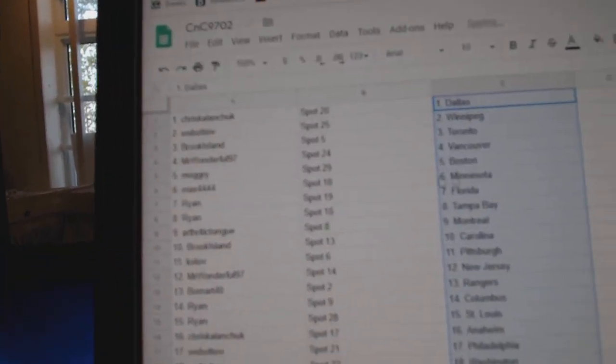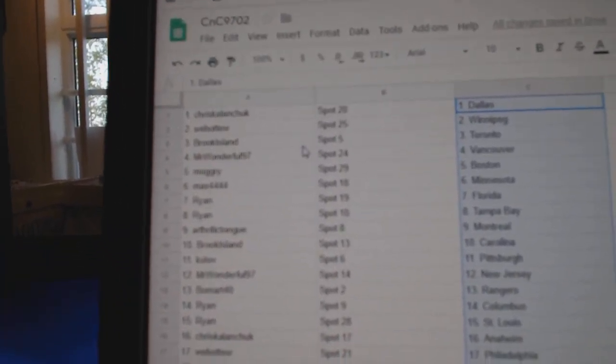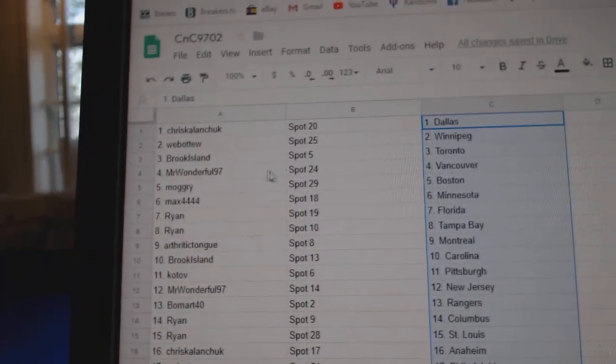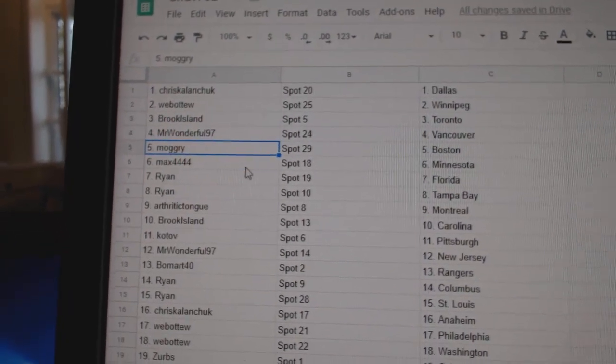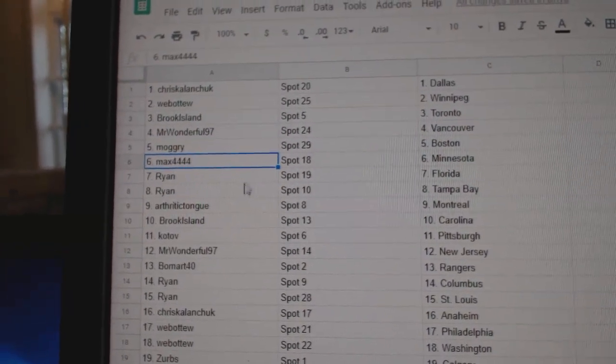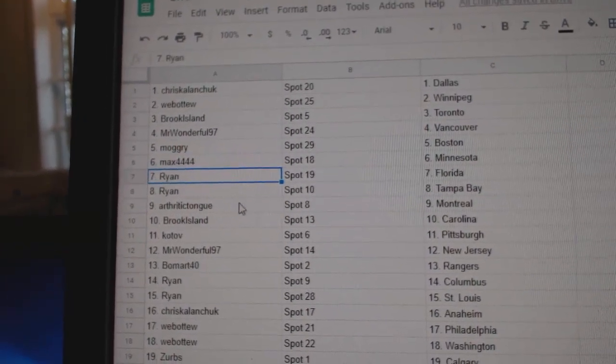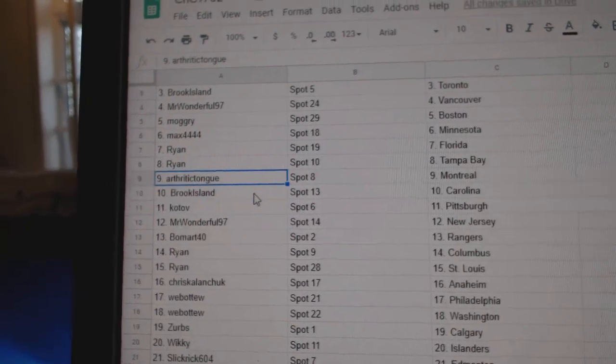Chris has Dallas. 1, 2, Winnipeg. Brooke Allen's got Toronto. Mr. Wonderful Vancouver. Mulberry's got Boston. Max, Minnesota. Ryan's got Florida, Tampa.